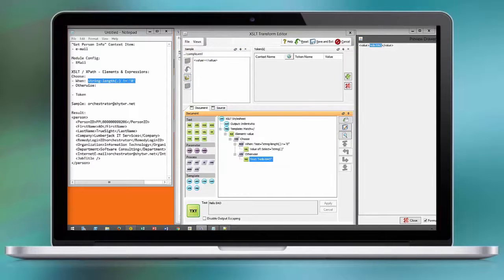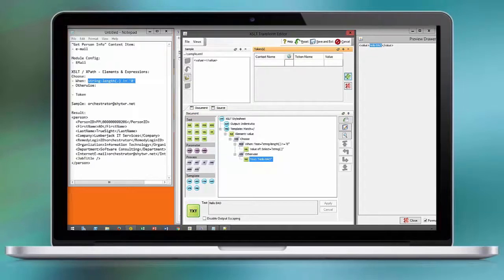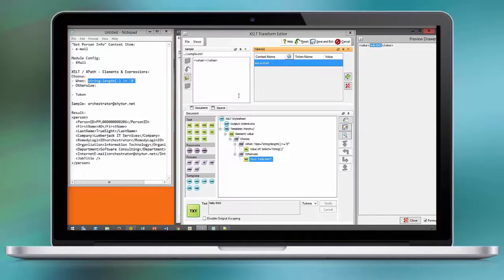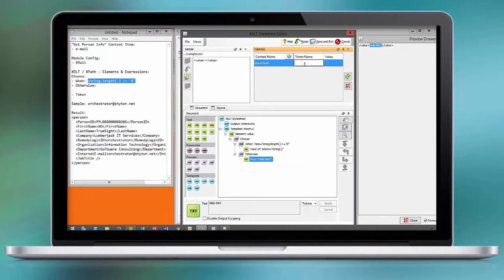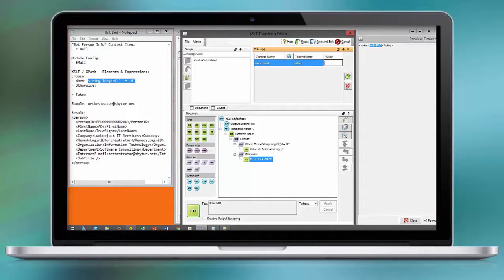Now we take the module configuration that we pulled into a context item into this XSLT using the token feature. Assign a default value for testing purposes only.